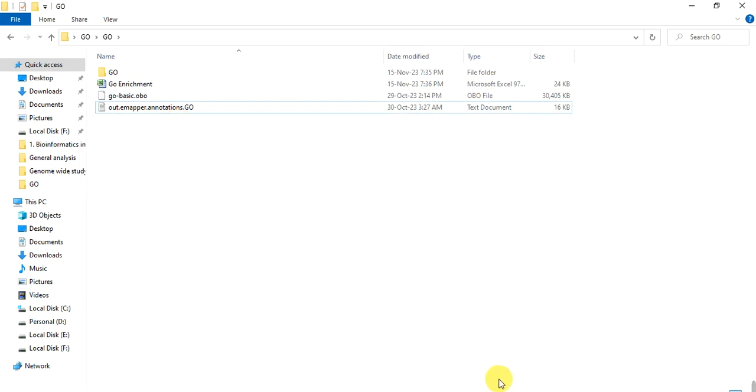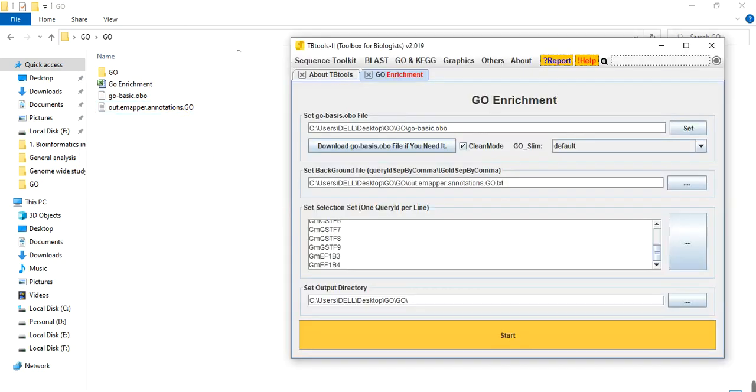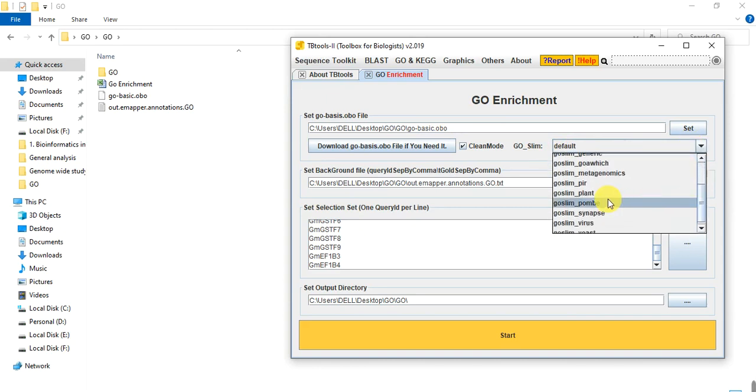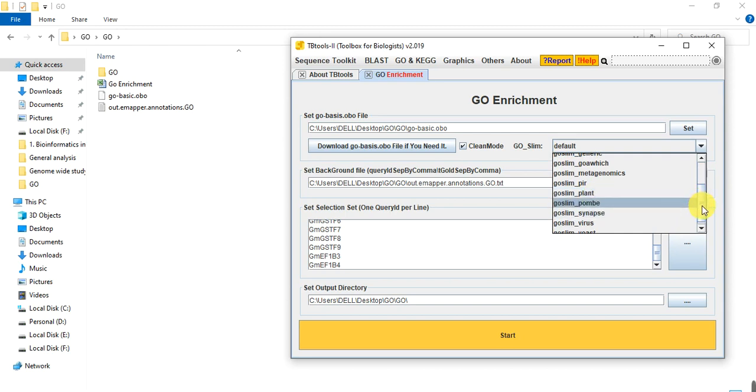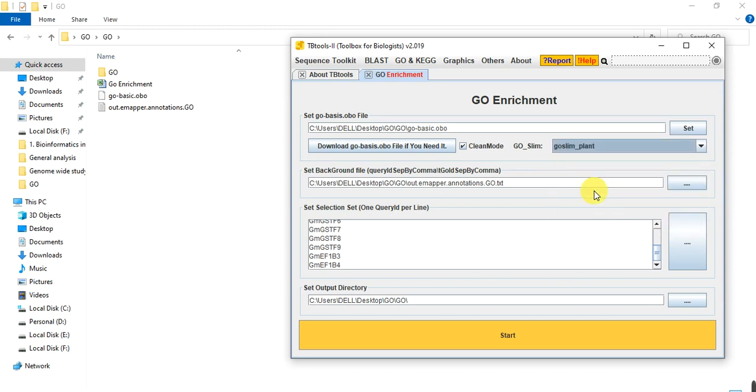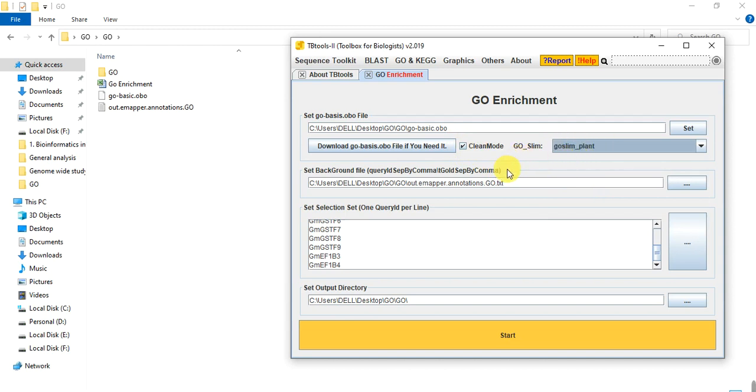Now I do, because I am doing the GO enrichment analysis of plants. From here, from default, I select plants. If you are doing any other organism, other viruses or animals, you can select according to you. The other way is untick this clean mode. Here I am selecting plant.